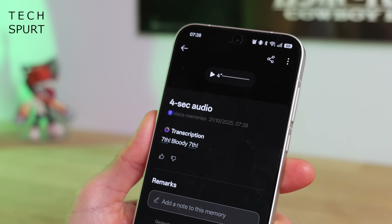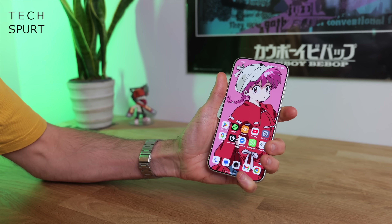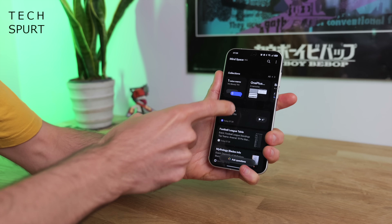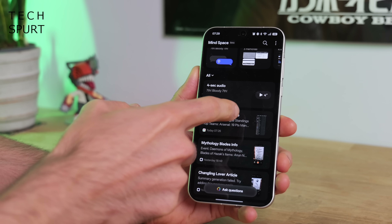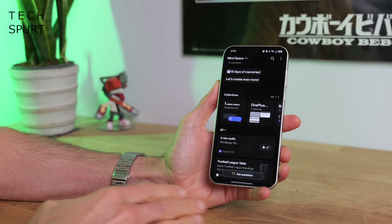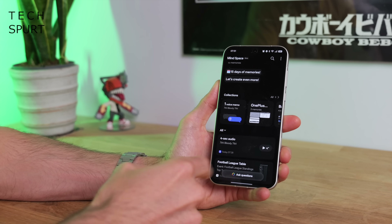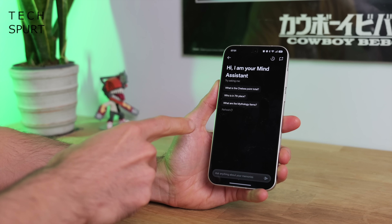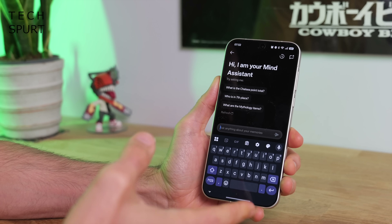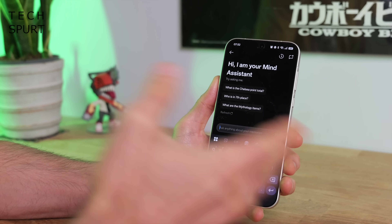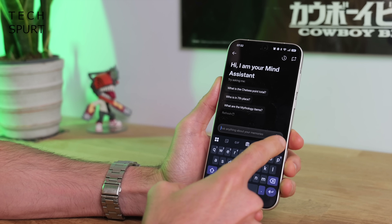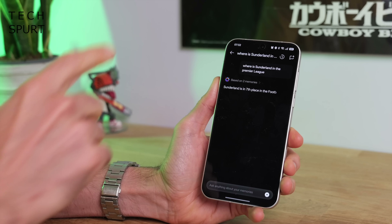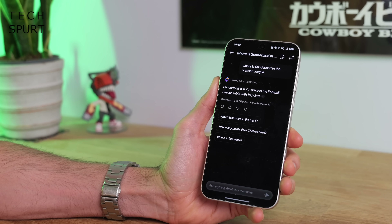Give Mindspace a quick tap to get straight in, or double-tap at any point to go straight into Mindspace. You can review all the memories you've stored — similar to Pixel Screenshots and the Nothing Essential Space. You can quickly find any important information: most useful for schedules like which hotel you're staying at or what time dinner is. You can also ask questions like "Where is Sunderland in the Premier League?" and it finds that information for you.